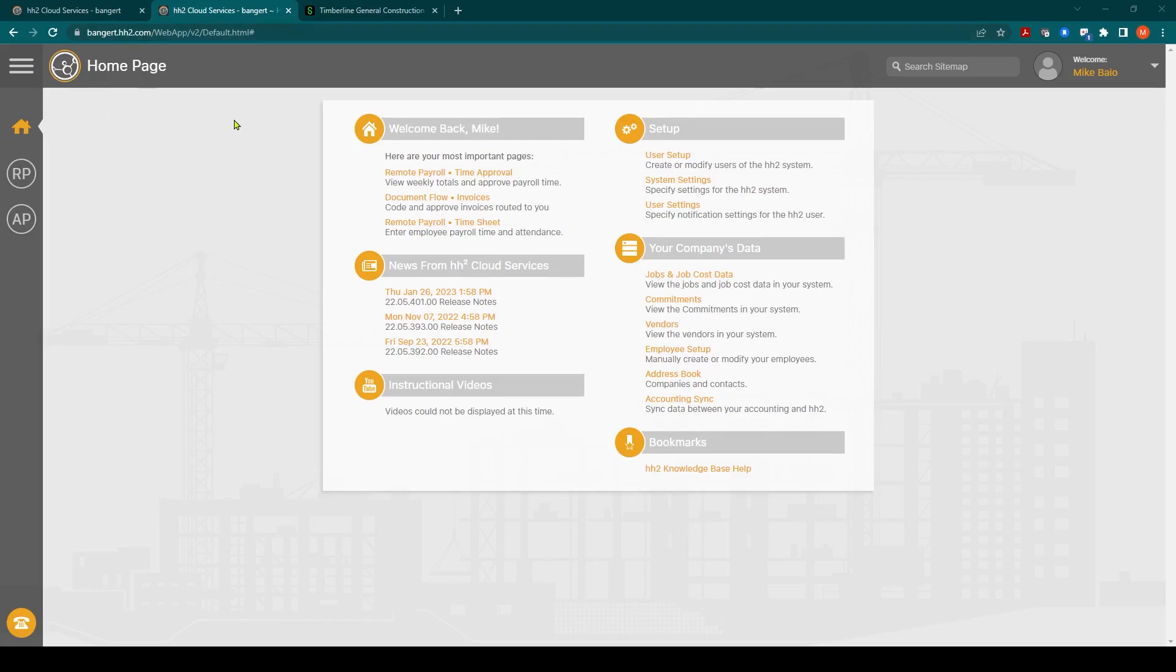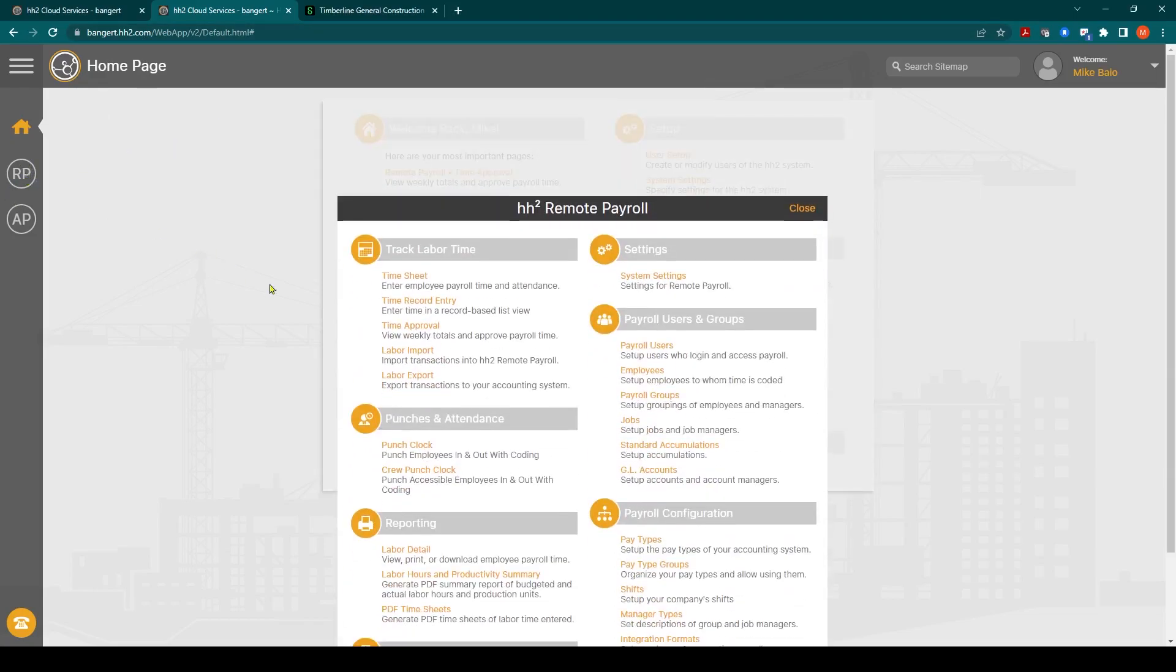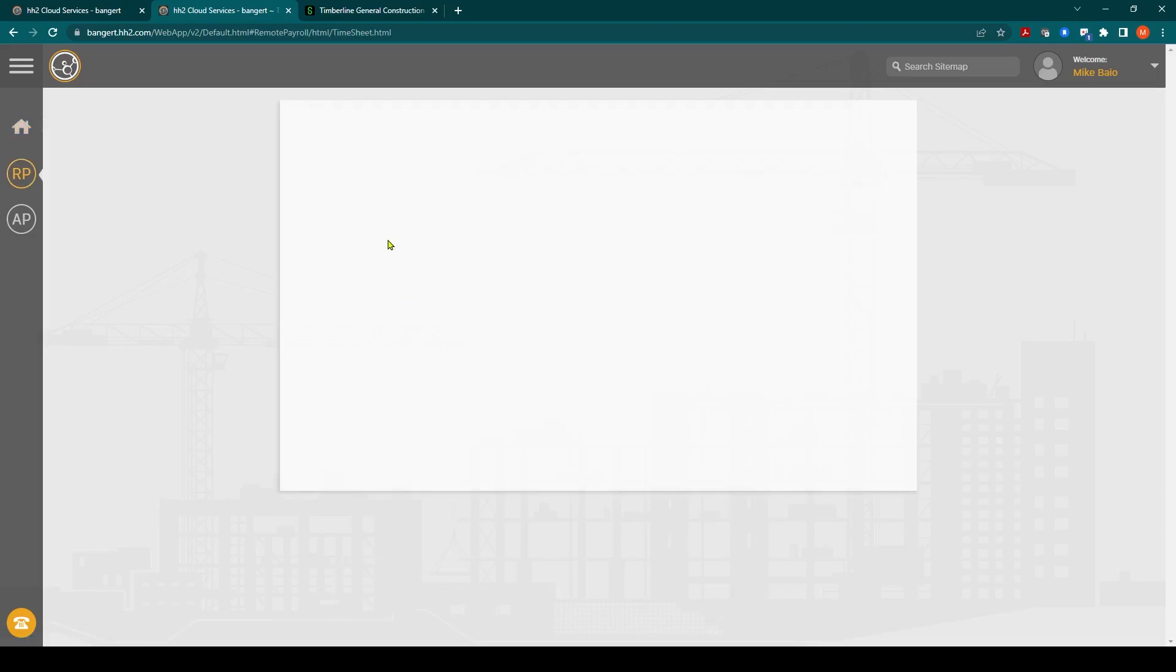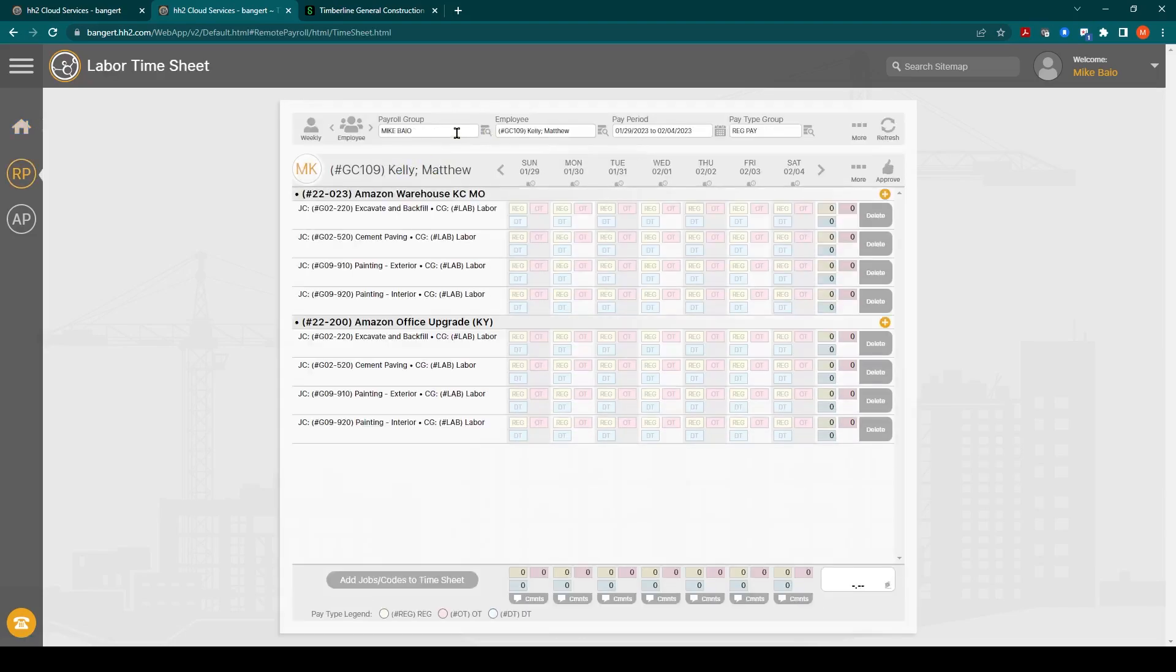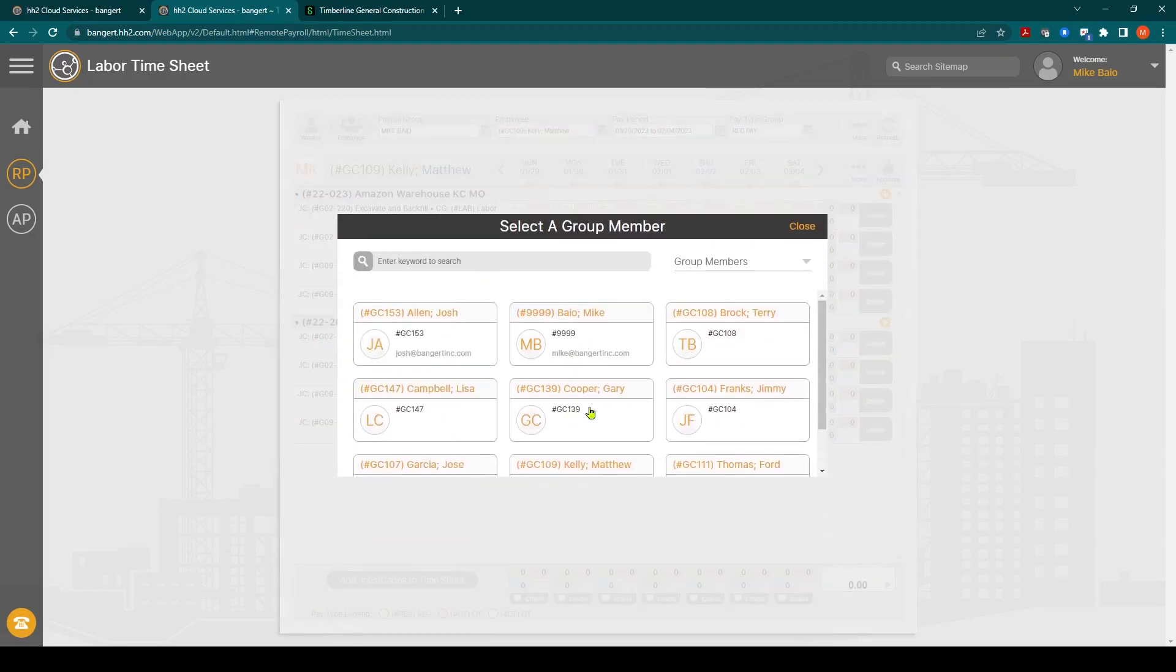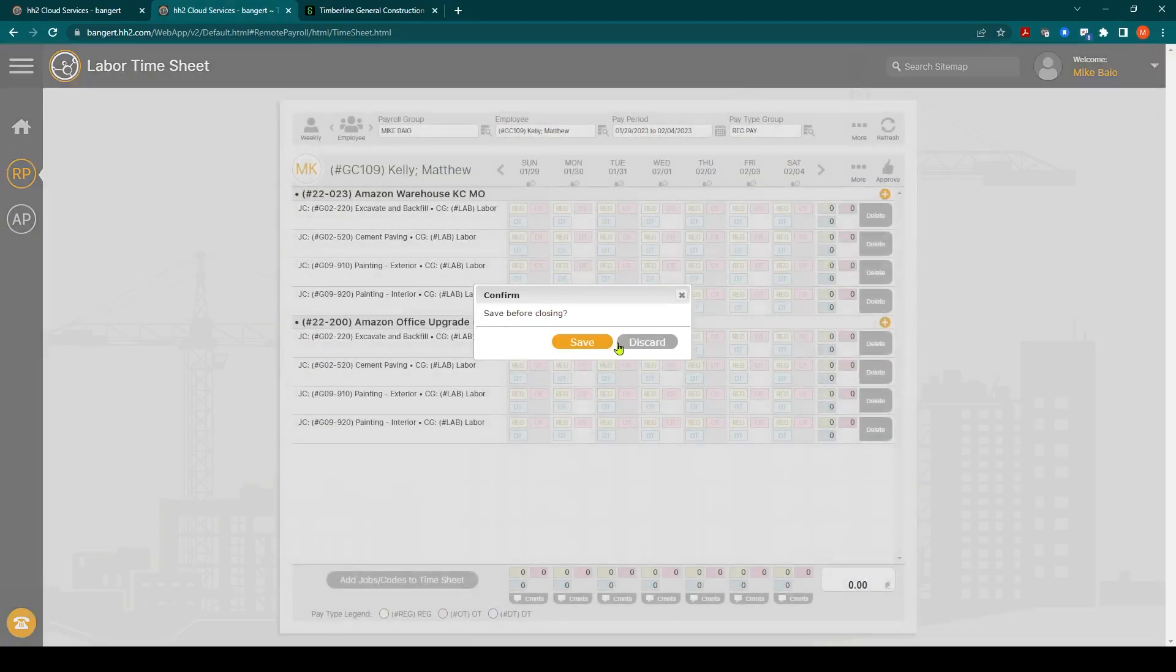Inside HH2 we'll go to RP which is Remote Payroll. We'll click on Timesheet and I will select my group that I enter employees for. You can select by employee here or you can enter by crew.